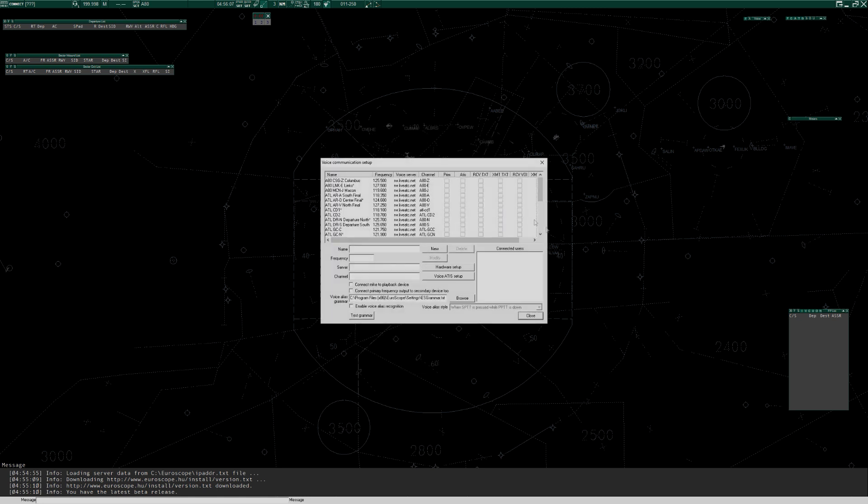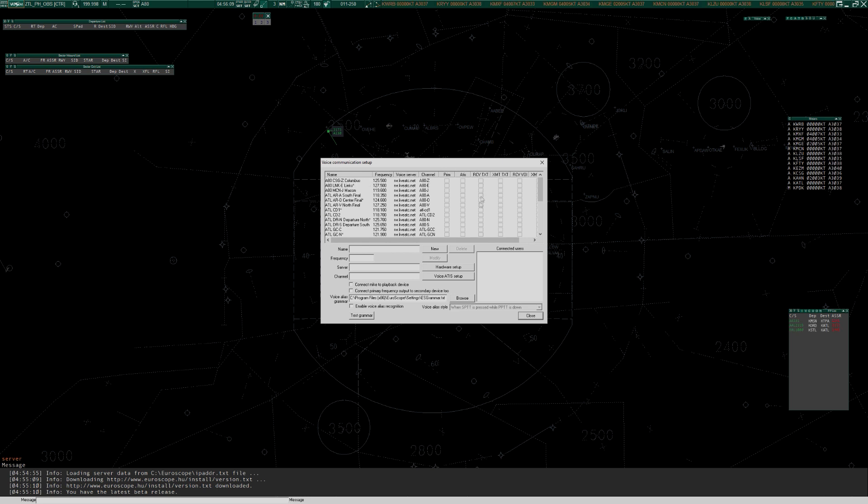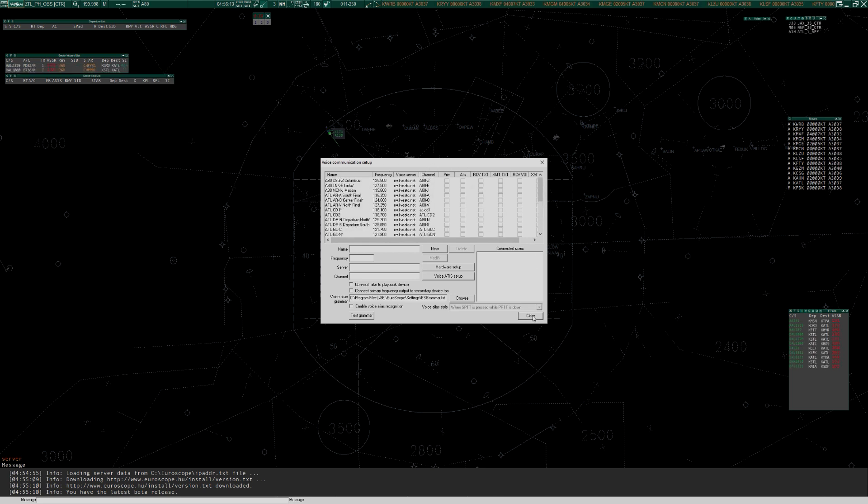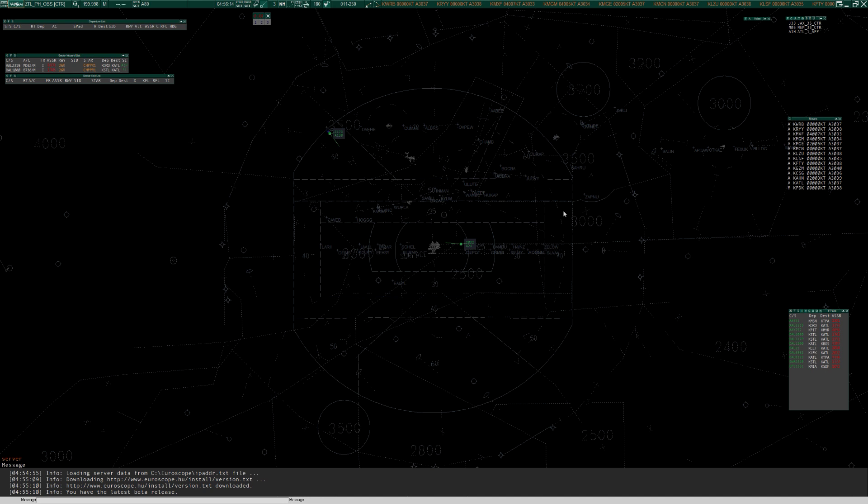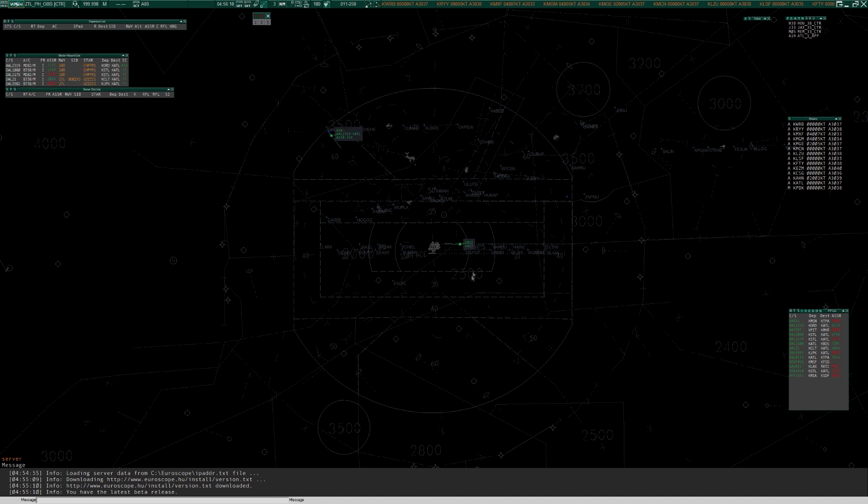So let's click Connect. This voice communication box comes up first of all. You can close that for now. And what we're looking at is A80 at Atlanta. And you'll see these tags will correlate, which means they'll change from just mode C to correlated tags. There you go. It's correlated with the flight plan. And that's something we'll come back to probably in the approach video that I'll make.